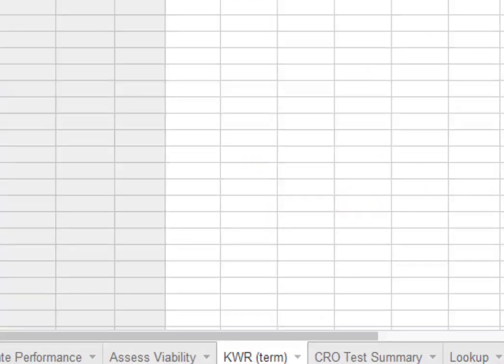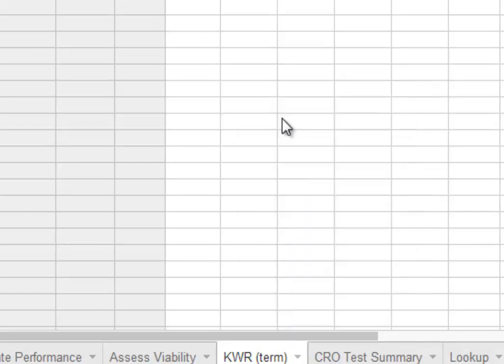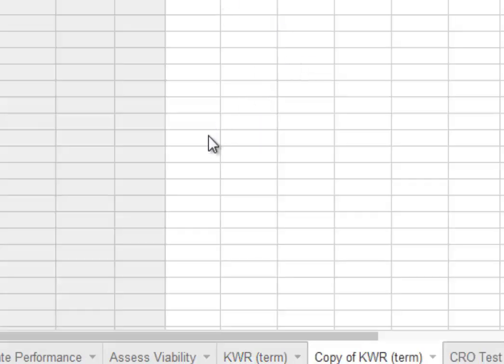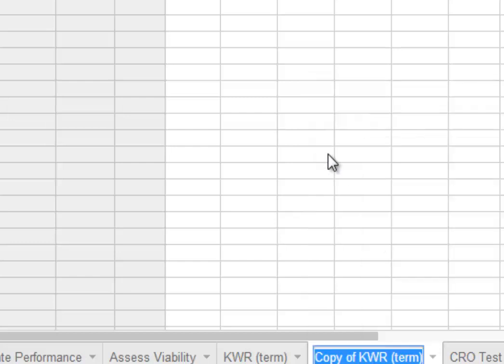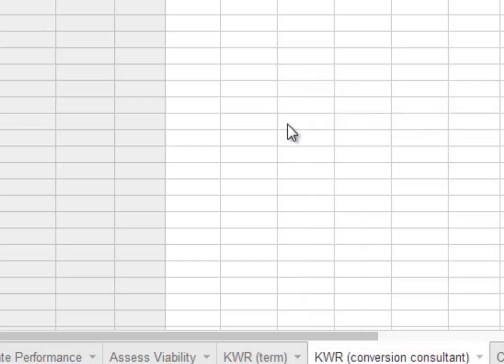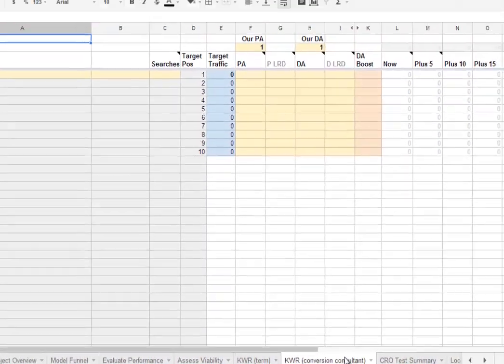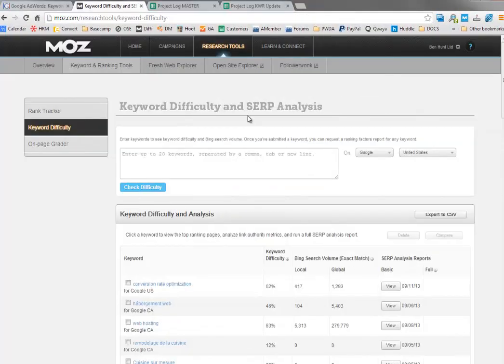You could copy them all in one by one, but that's not much fun. Now we've got this KWR term, so we're going to use one sheet per keyword or phrase that we're looking for. What you need to do is click duplicate. I'm going to rename it keyword research, and then I'll paste in my term, conversion consultant.